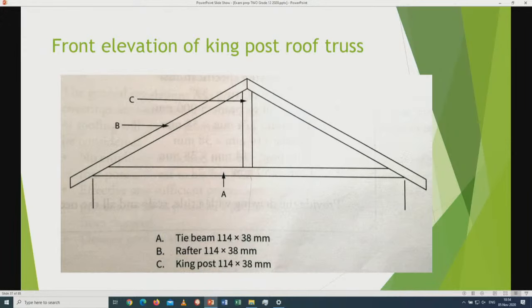A question may ask learners to draw both the South African hipped truss and the king post, or to differentiate between them. Once they start to differentiate between the two in terms of drawing, it takes the question to higher-order thinking. It is very important to teach learners how to differentiate, because every part of the roof truss is cut to fit properly. Let us prepare learners well to understand the chapter, remembering that the roof chapter carries 18 marks of the question paper.